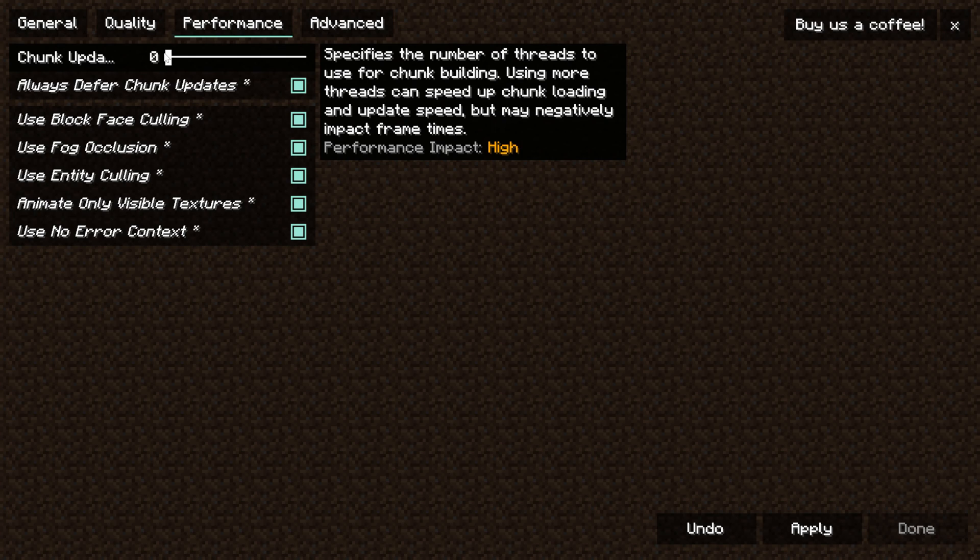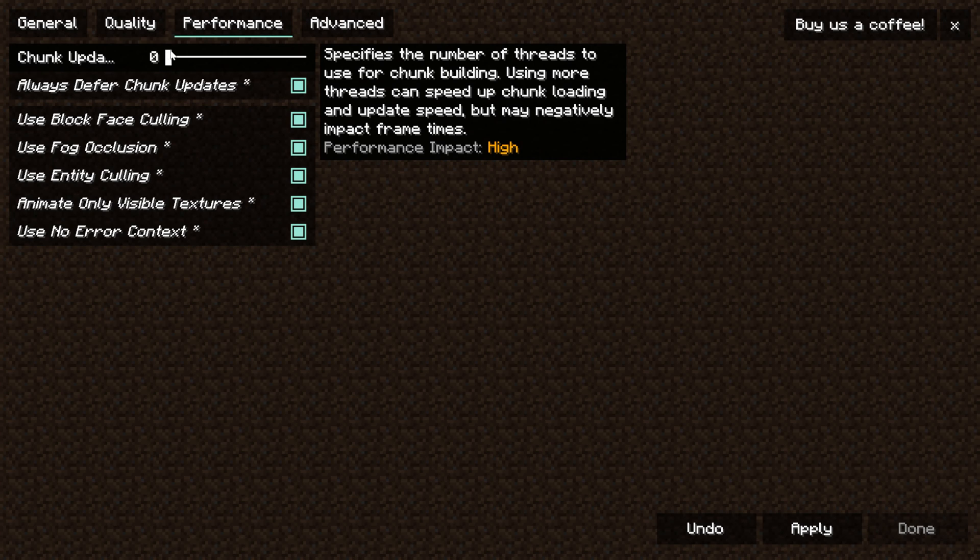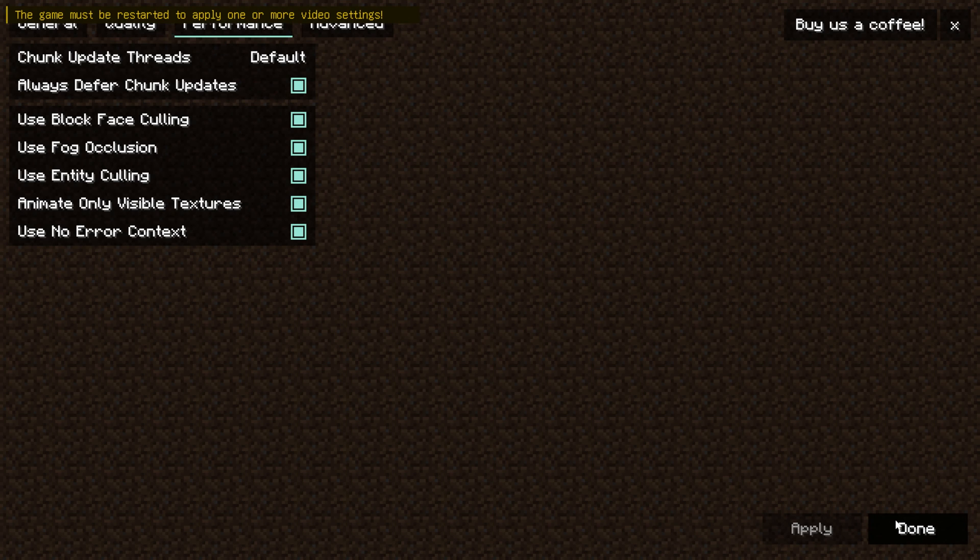So it's kind of up to you. Do you want fast chunk loading or more FPS? If you're watching this you probably want more FPS so setting it to zero is probably going to be the play. Click apply and you're done. It's that easy to set things up.